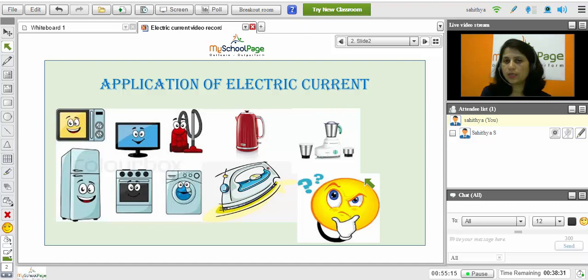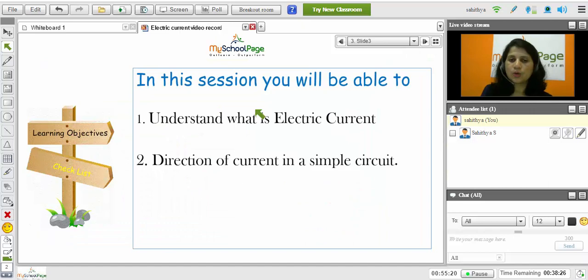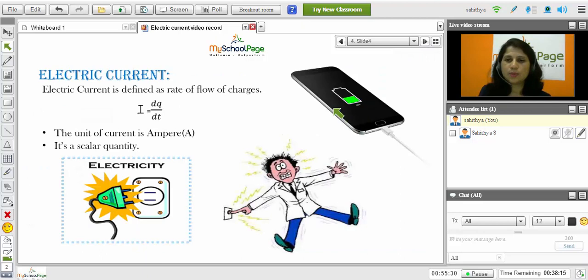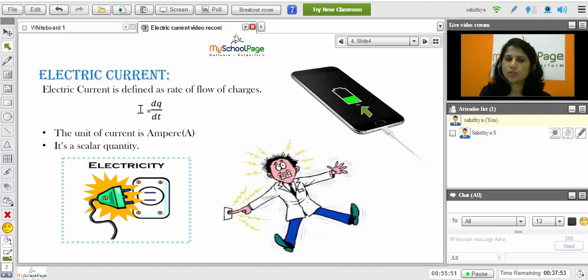In this session let us understand what is current and what will be the direction of the current in a simple circuit. In the next slide you can see the mobile is charging, and when you keep the finger in the open socket you will get an electric shock. This is because there is a flow of charges to the body. So the flow of charges constitutes the electric current. The current can be measured with respect to time, so the flow of charges with respect to time gives the definition of current. Electric current is defined as the rate of flow of charges.